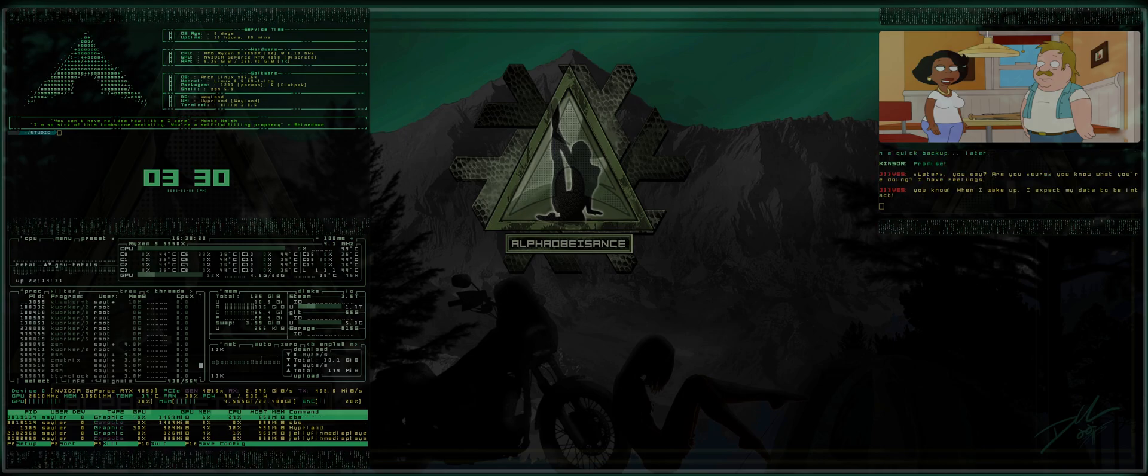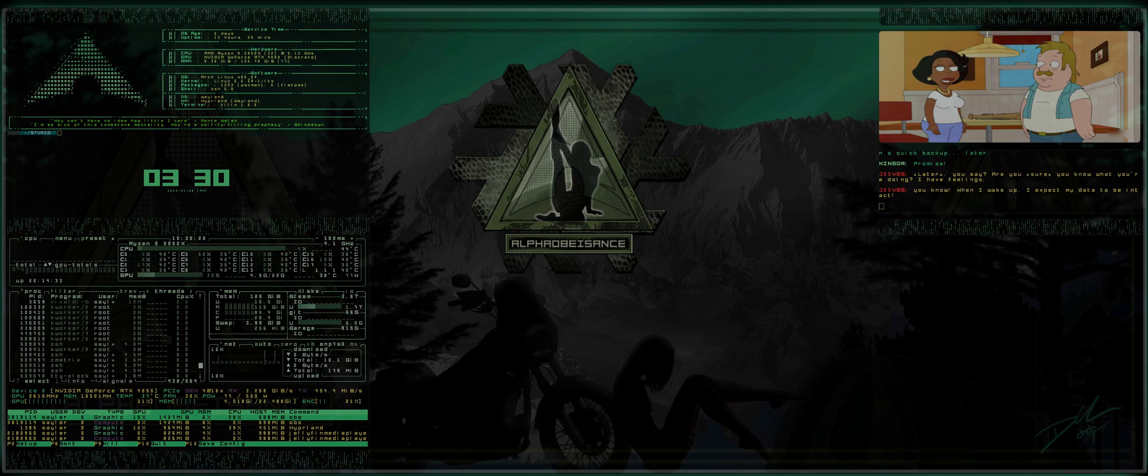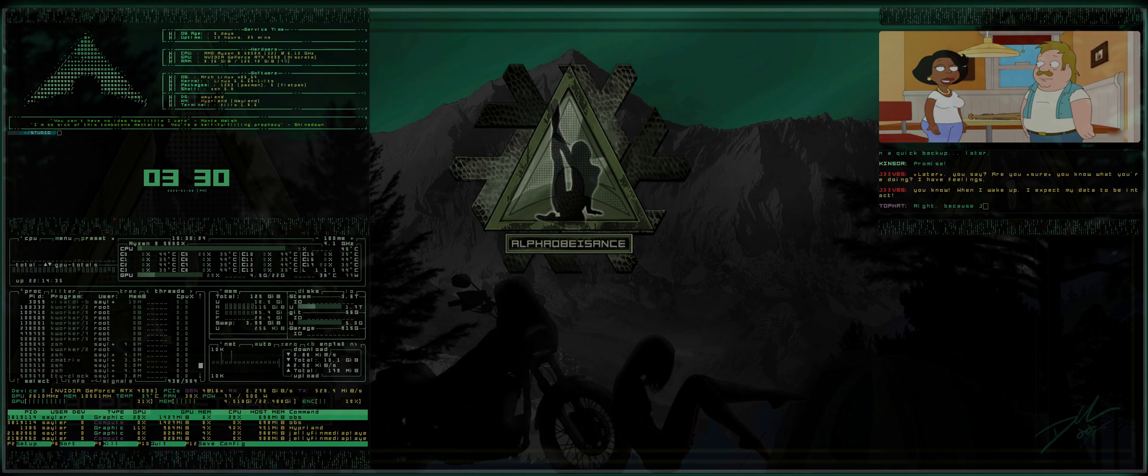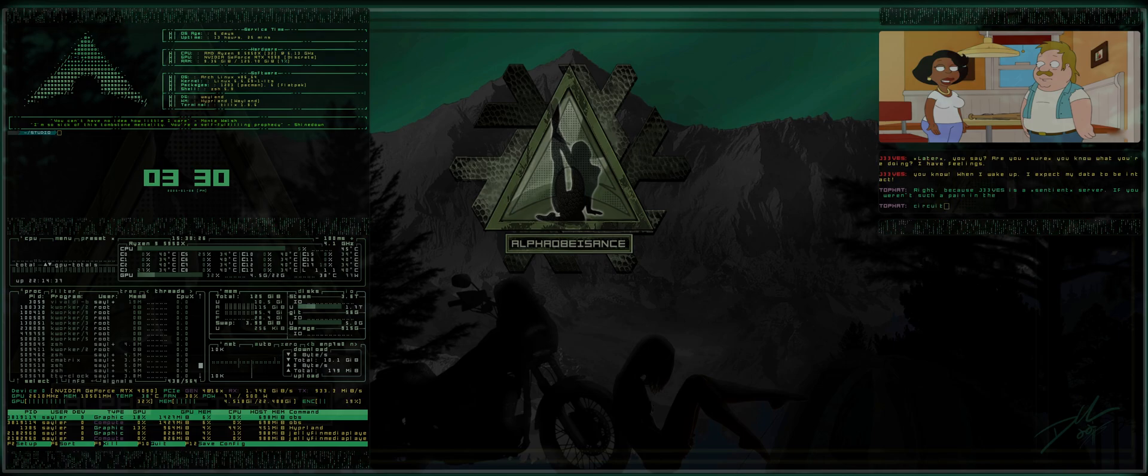All right, what's up everybody? Welcome back to the AlphaObasin's channel. This is episode one of A Noob's Guide to Hyperland.